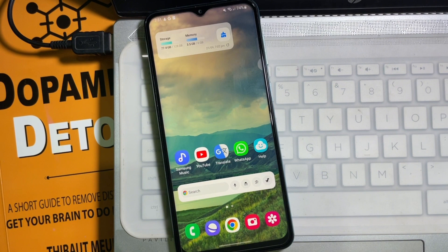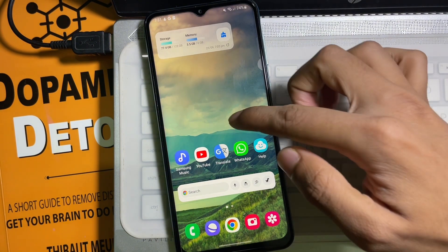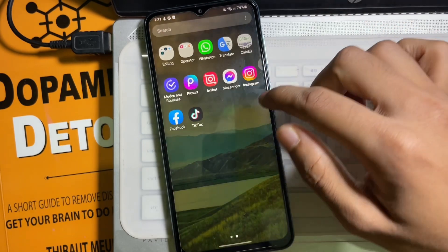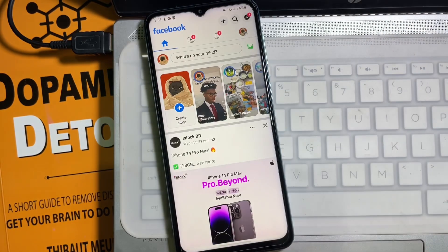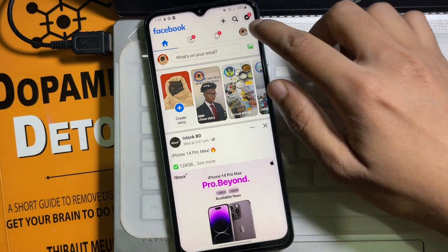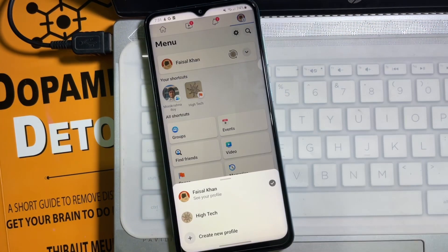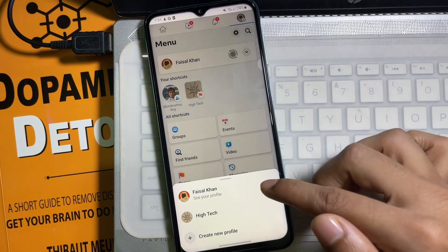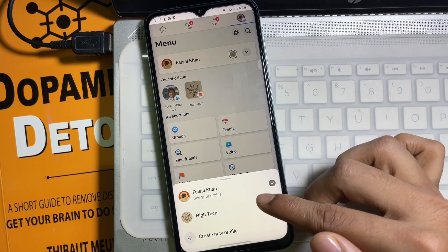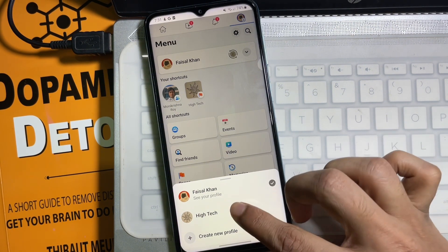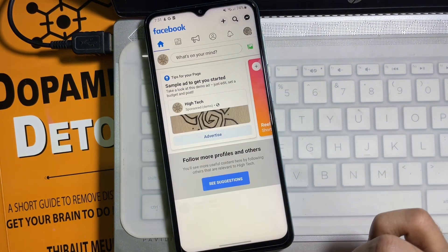First of all, you have to open up your Facebook app. At the top right side you will get a profile picture — tap on it, and then tap on the down arrow icon. Here you'll get all your Facebook pages. Now choose your Facebook page.